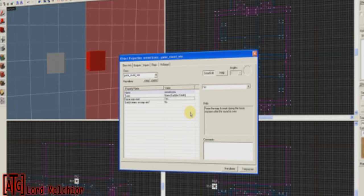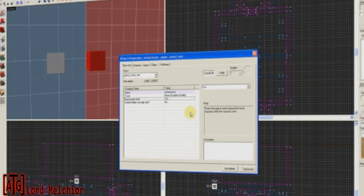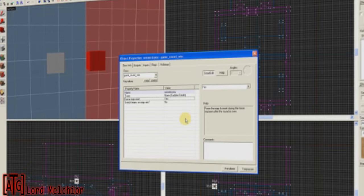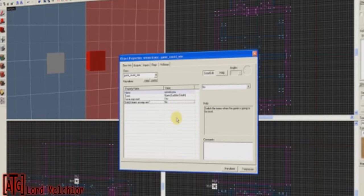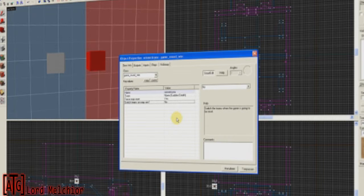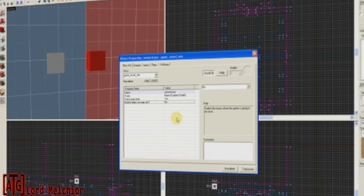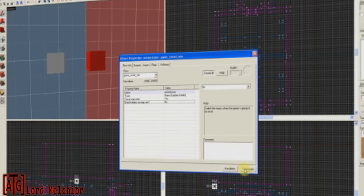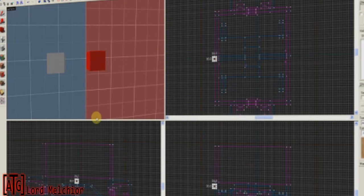Force Map Reset. Yes. That's Default. That just resets the map and makes sure everything is reset when the round ends. It's kind of obvious. Switch Teams on Map Win. If the map is won and you want the teams to be switched, then you can set this to Yes. I'm just going to leave this at No. Apply.